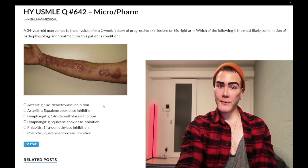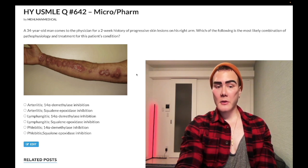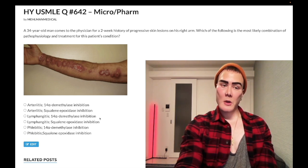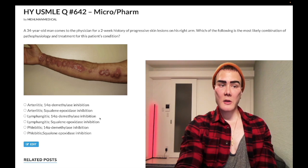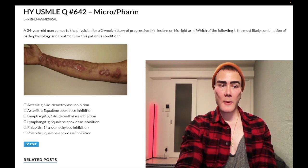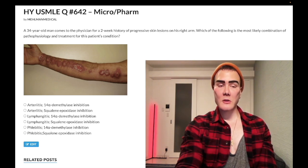So we know that this is lymphangitis. Now, the way you treat sporotrichosis is simply with itraconazole. Azoles are 14-alpha-demethylase inhibitors. You don't need to distinguish between fluconazole and itraconazole — USMLE is not going to play gotcha there. The only use case for itraconazole I've noted for USMLE happens to be sporotrichosis.